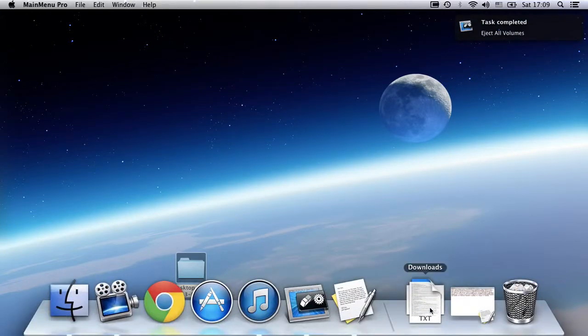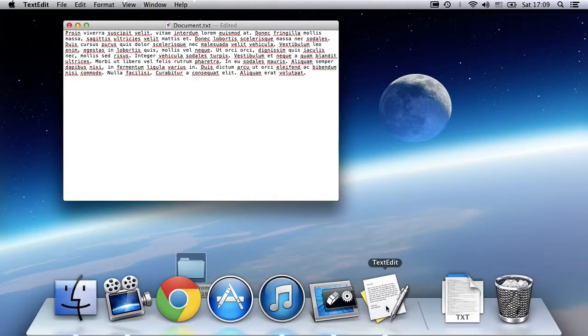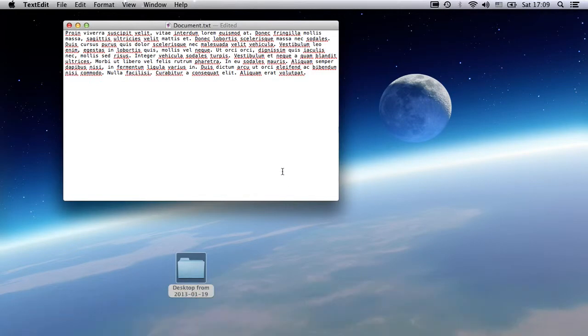Next, I'll show you the clipboard manager in action. Anytime I copy anything onto the clipboard, even file names or images, Main Menu saves a copy for me to use later.